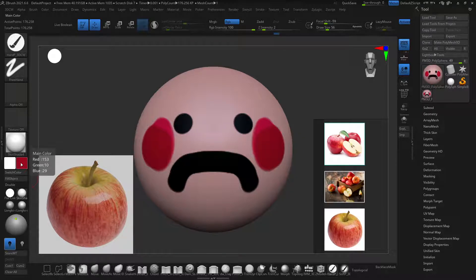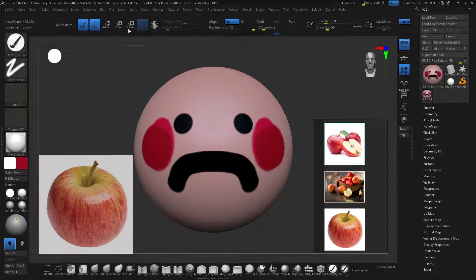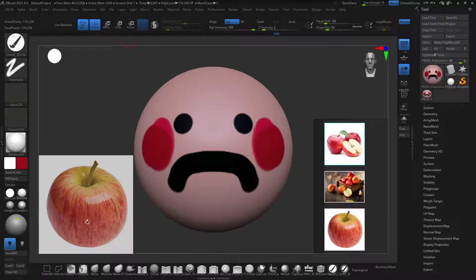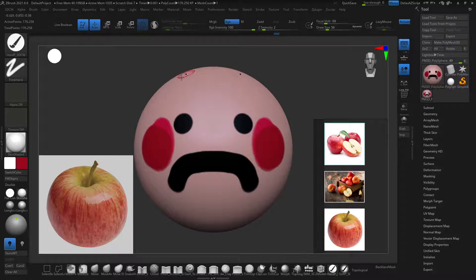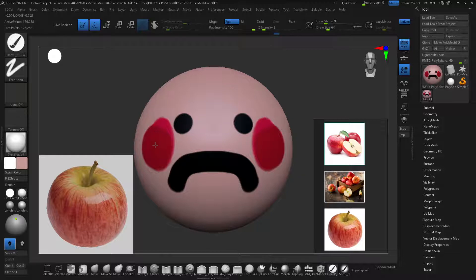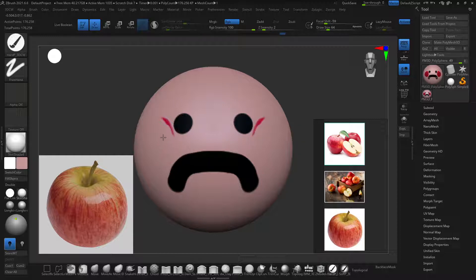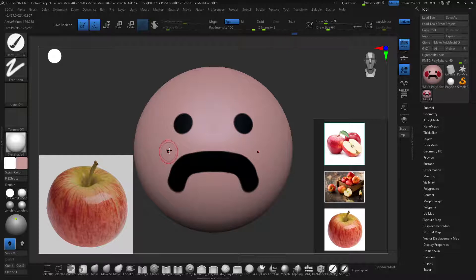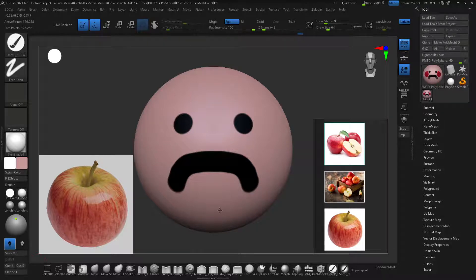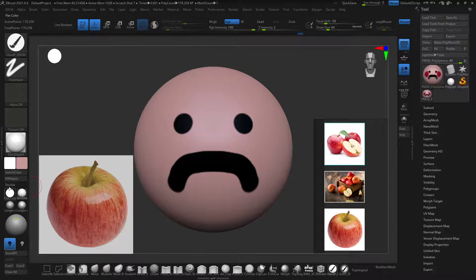There are things you can do inside of ZBrush natively. The way to sample colors off of the UI, off of the spotlight image, off of your existing model is just by hitting C. So I can go in here, select my little color and paint this back in. That's really nice. As long as the color that I want is already somewhere in the UI or on my model, I'm good to go.